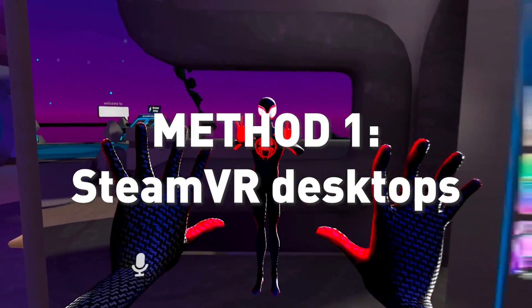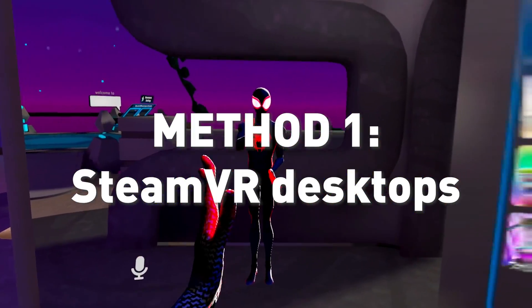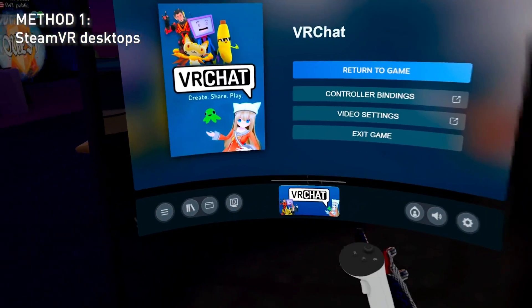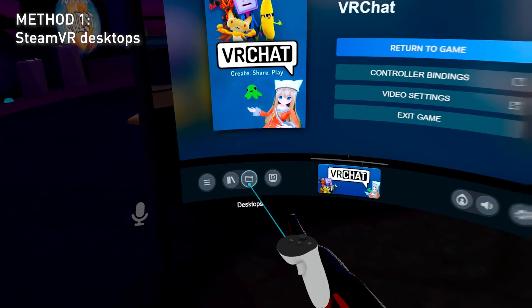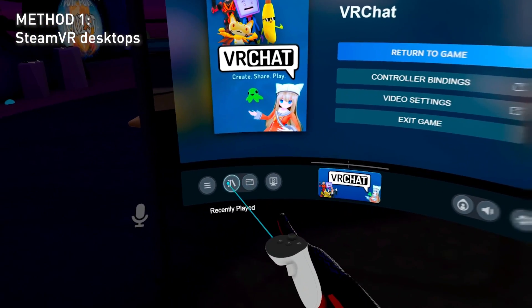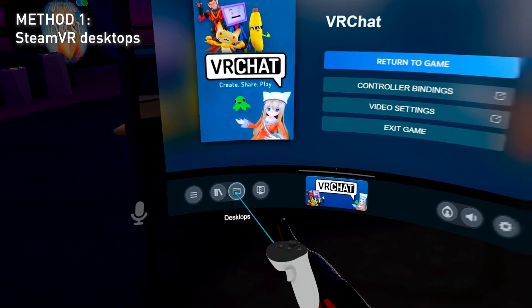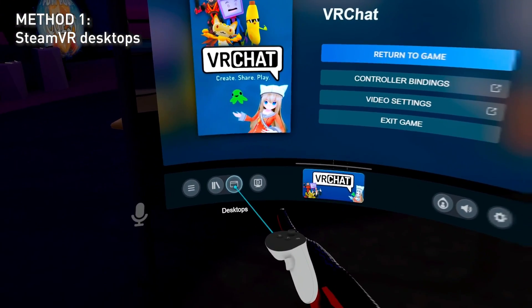So SteamVR multiple desktops. First, bring up the SteamVR menu. Here you can see Desktops right next to Recently Played. Click on Desktops.